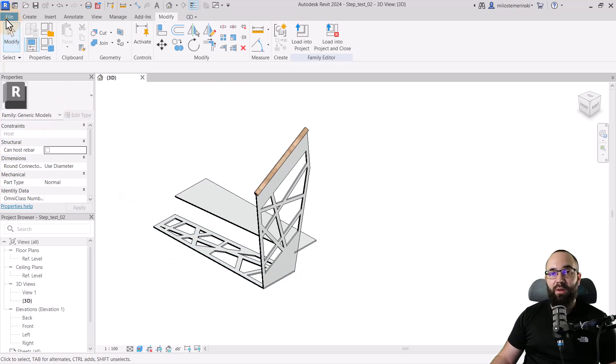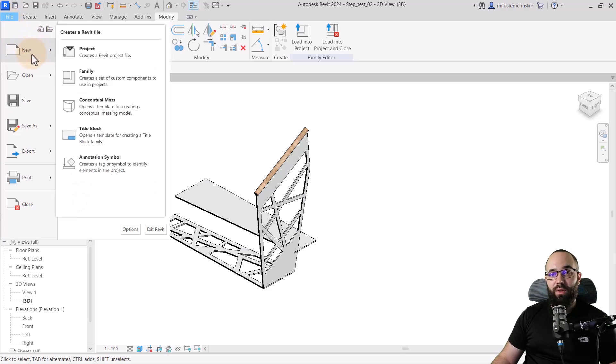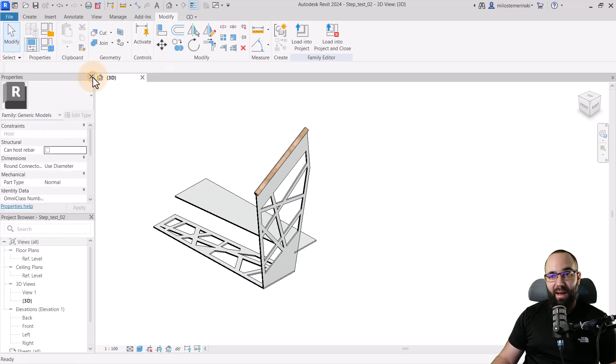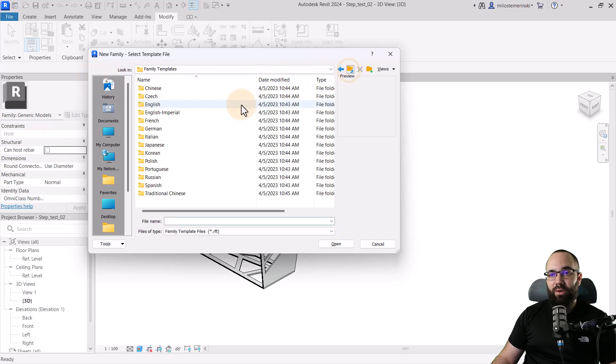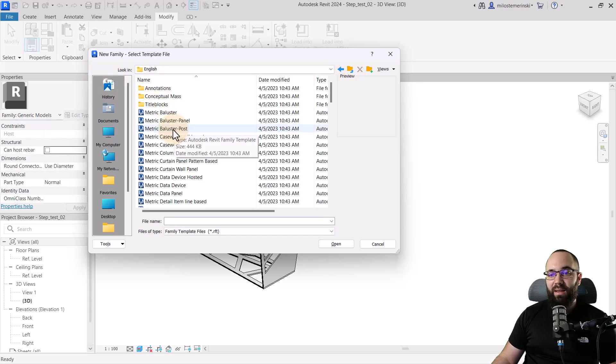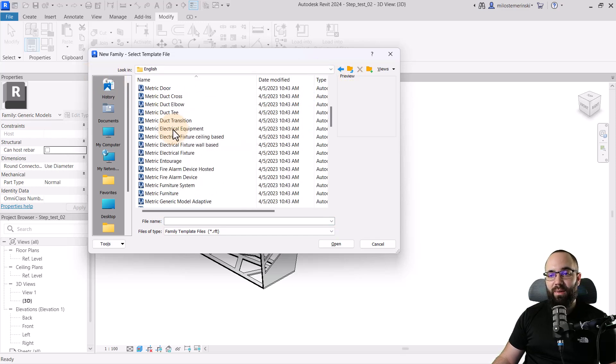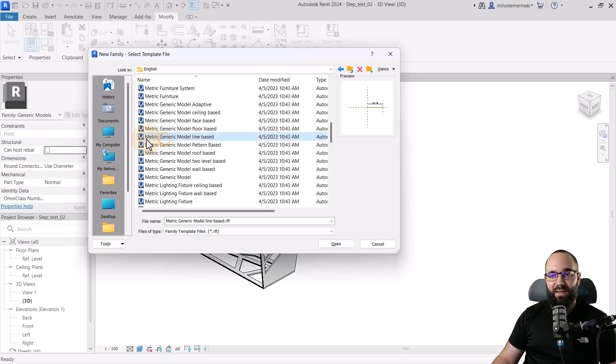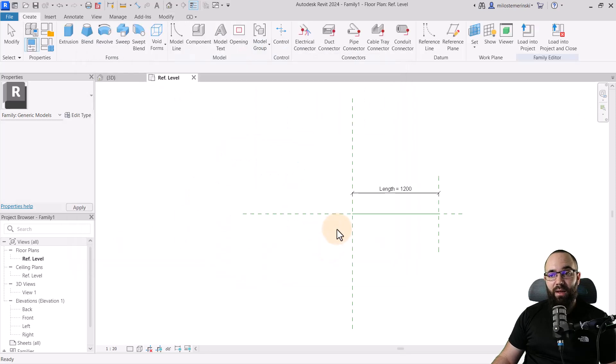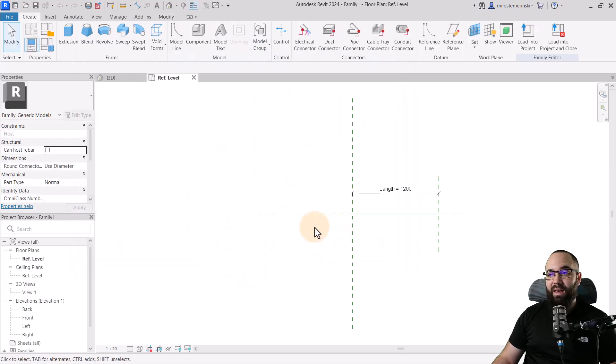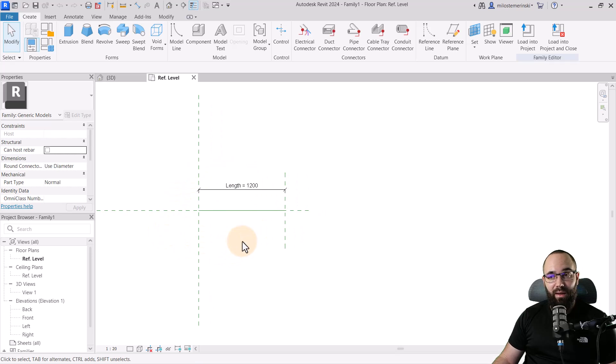So here I have the completed two steps, and now let's start a line-based family where we're going to be loading this as a nested family. For that, we need to go to the file menu, then go to new family. Here I'm just going to go one folder back so I can pick English metric, and then I'm going to pick out the generic metric line-based. You really want to pick the correct template for this.